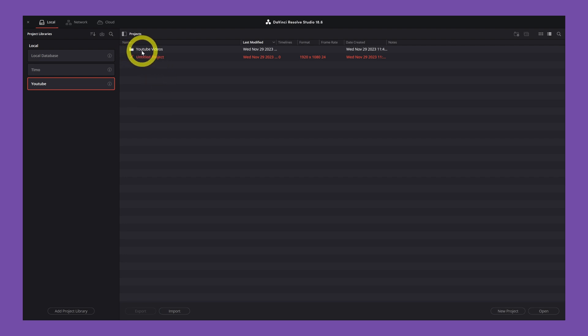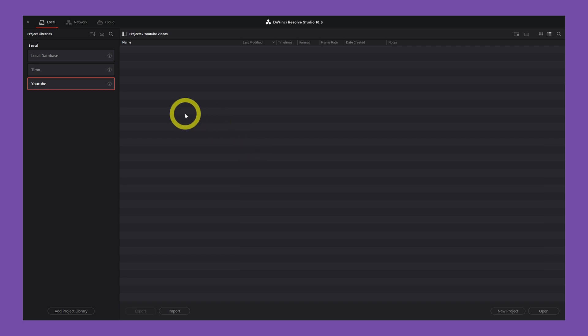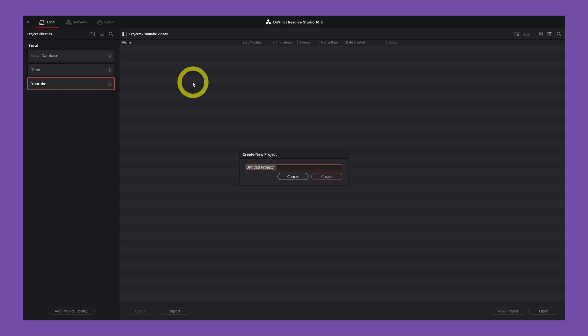Then you click on the YouTube videos folder. Now you're able to create a project in that folder. How to do that? Click on your right, create a new project. Let's say we want to create a YouTube video about DaVinci Resolve and hit create.